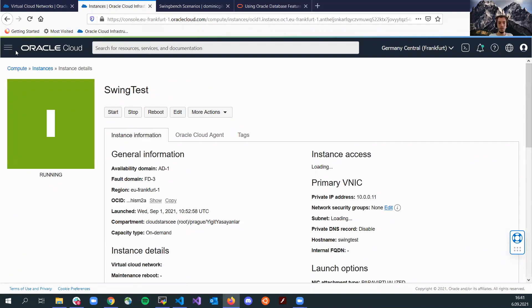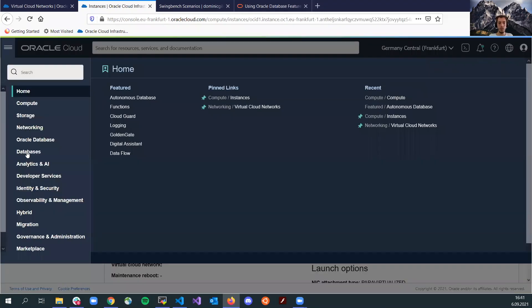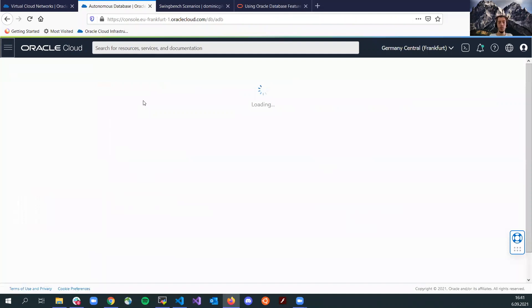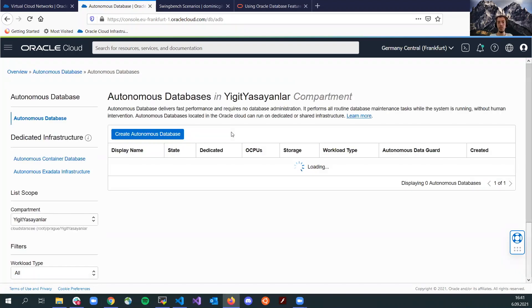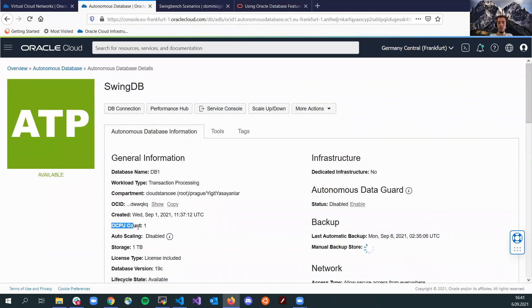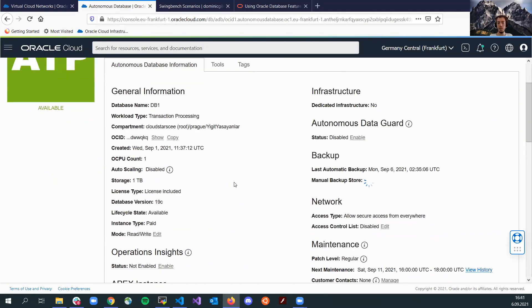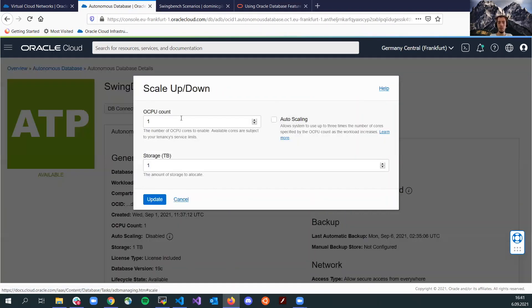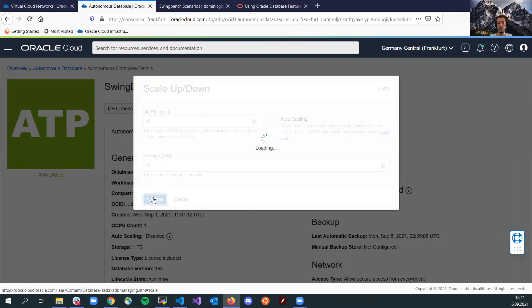Right now, I'm going to go to my database instance and I will manually scale up the DB. OCPU count was 1 and it's an ATP instance, as you see. I will go here, scale up and I will manually scale up the OCPU count to 2 and I will click update.